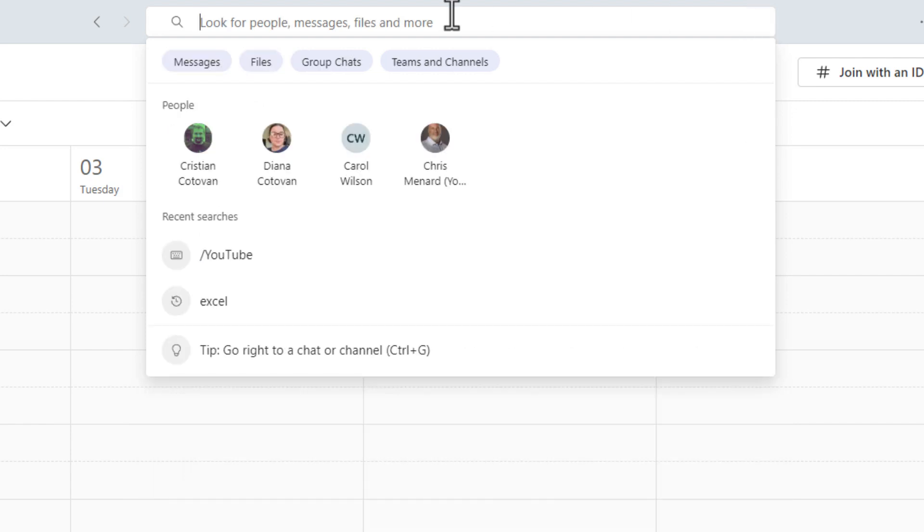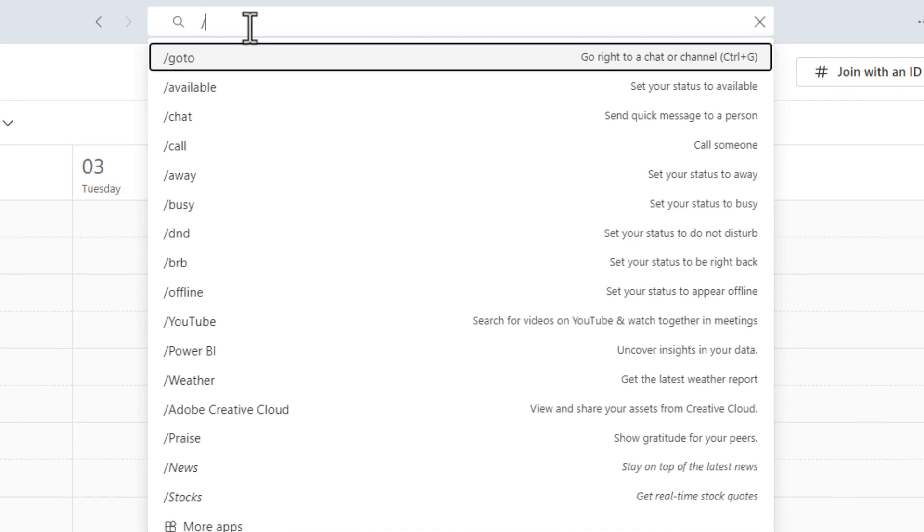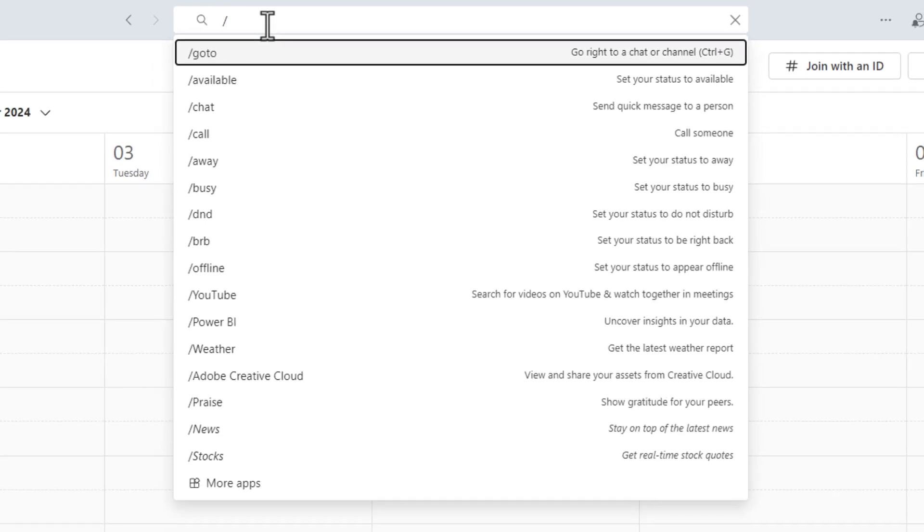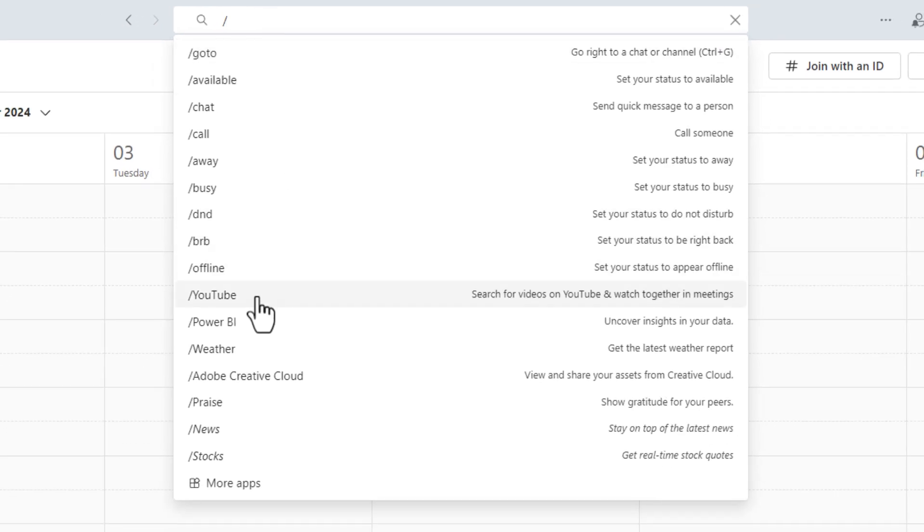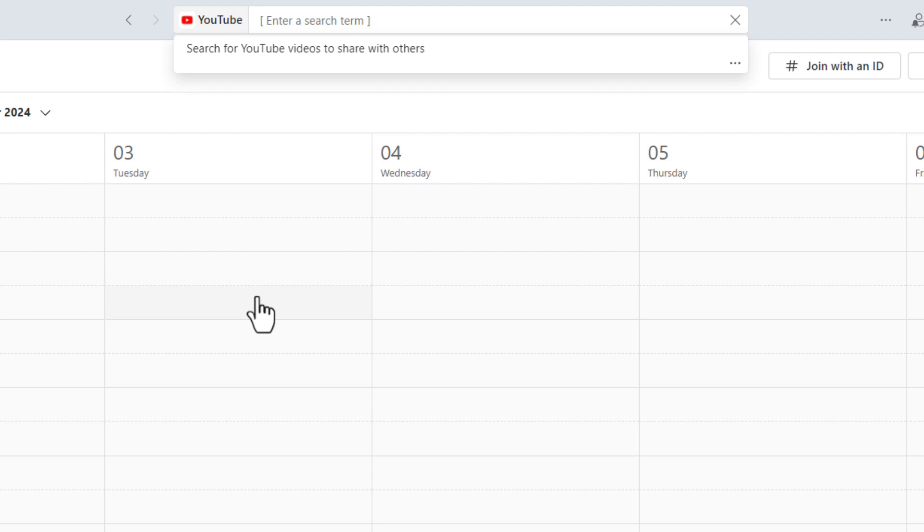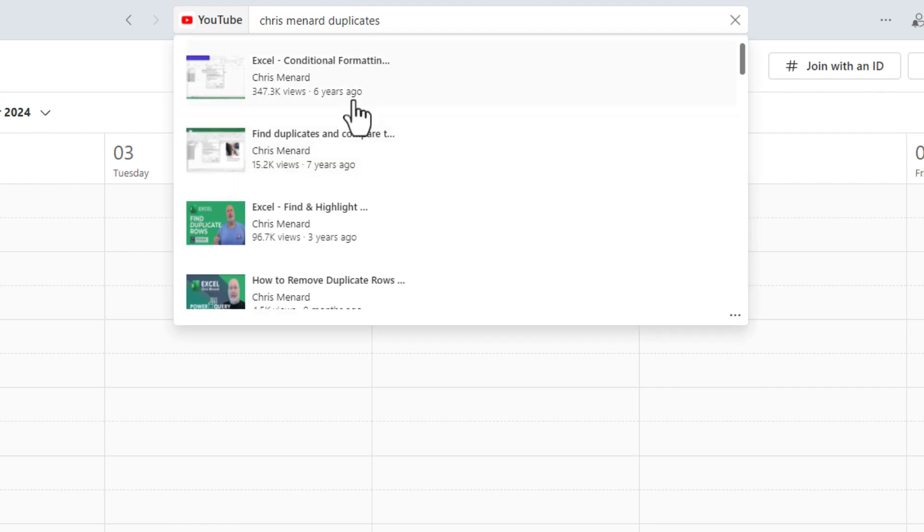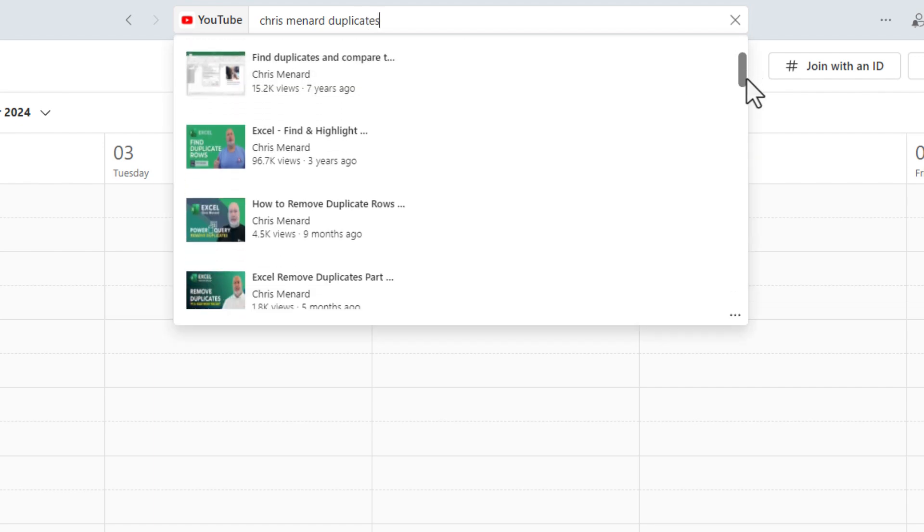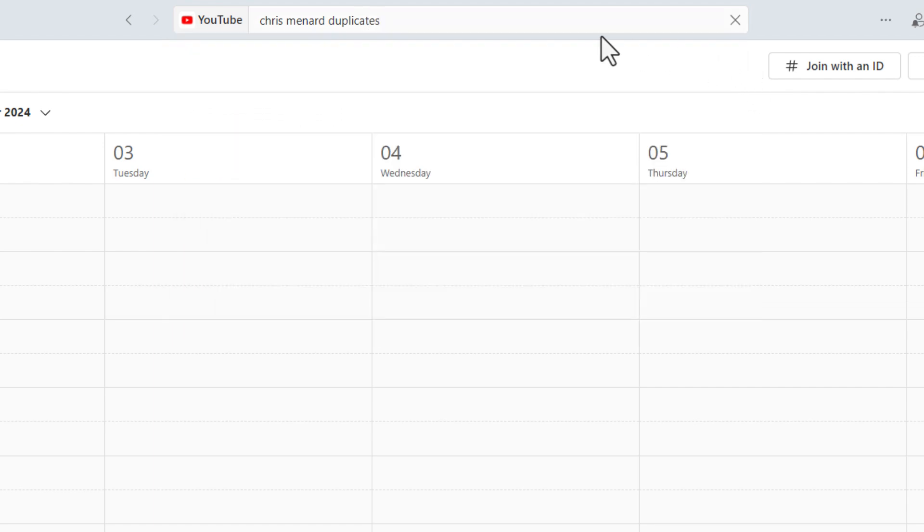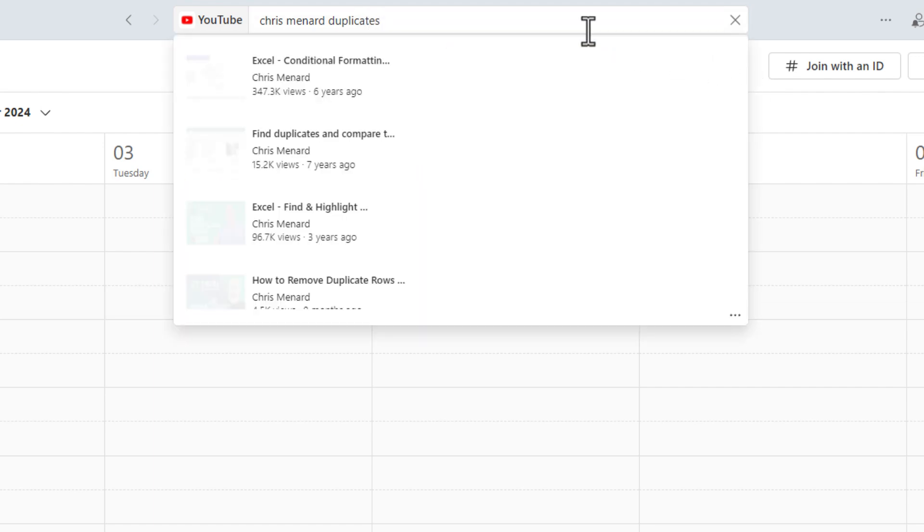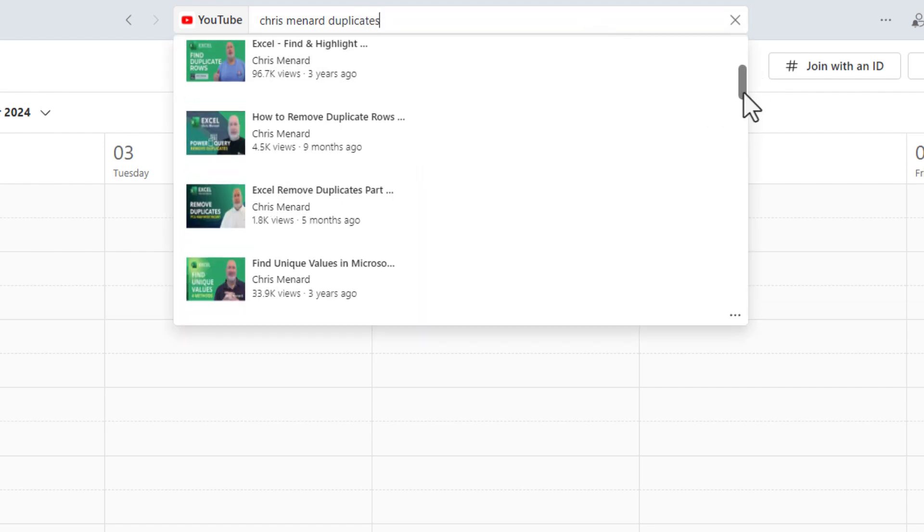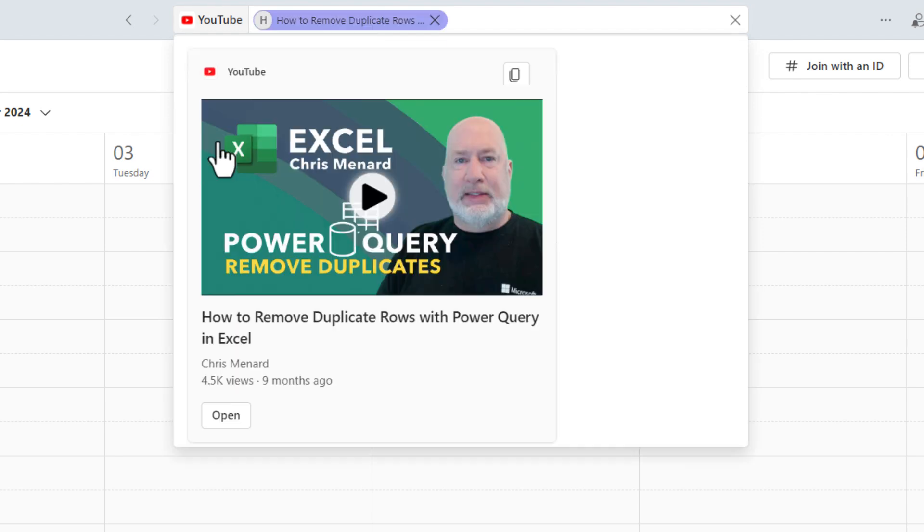A couple other tips since we're here. Up on the command bar, if you want to see all the commands, hit the forward slash on your keyboard and there are all the different commands. YouTube, let's give this one a shot. I'm looking for a YouTube video from Chris Menard about duplicates. And sure enough, I always do videos on duplicates. There they are. You click on one, it will pop it in here and you can open it and play it from here.